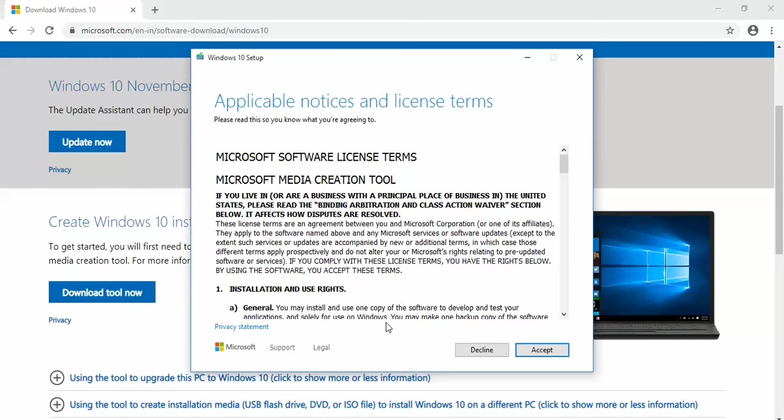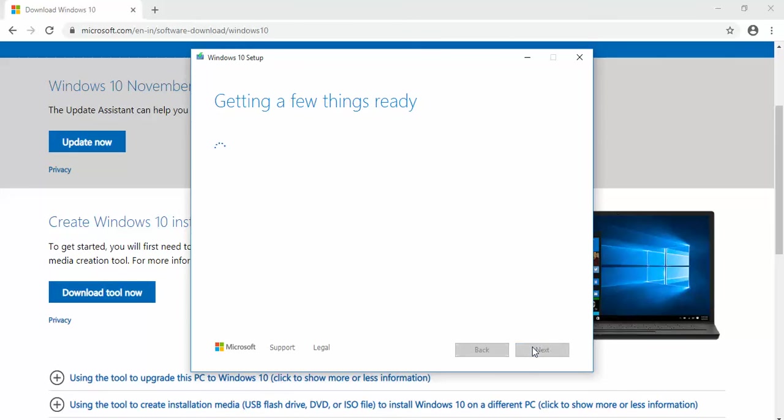When you run that tool, you will get this screen. Click on accept.